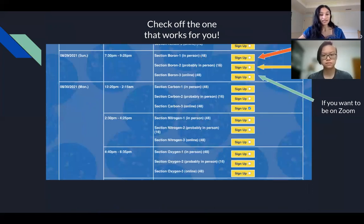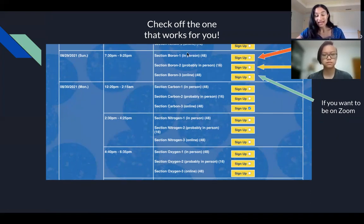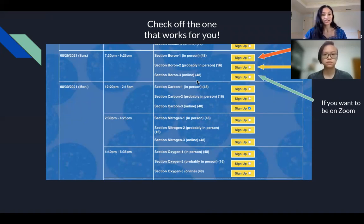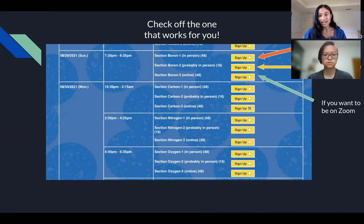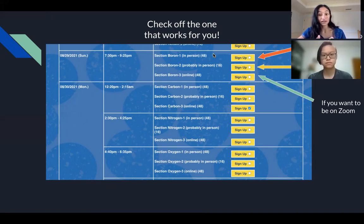Once you find a time slot that meets your schedule, every time slot will have three different options. The first option is an in-person option, where you will be attending section in person in Baker G10/G19. Note that the number in parentheses after the section title is the number of available sign up spots, so only 48 people will be able to sign up for the in-person section.